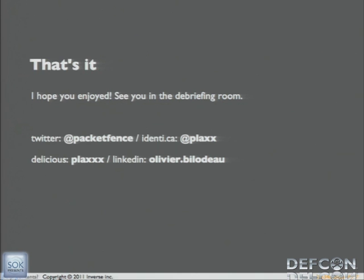That's pretty much it. I hope you enjoyed, and we'll see you in the debriefing room if you're into fingerprinting. Thank you.